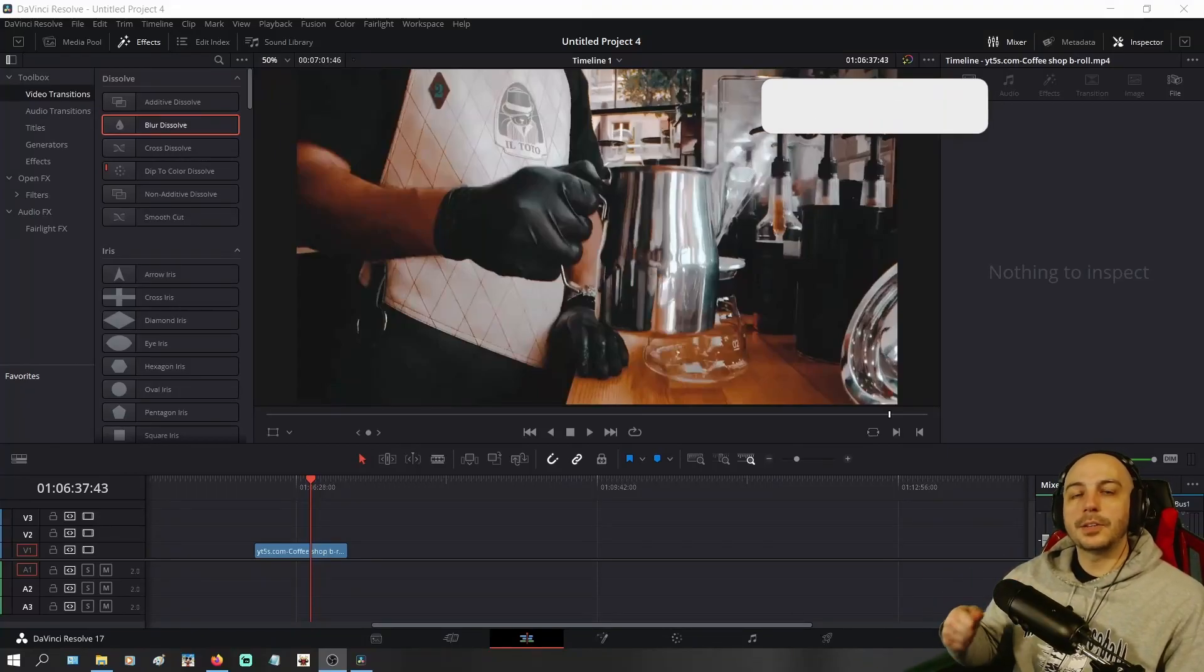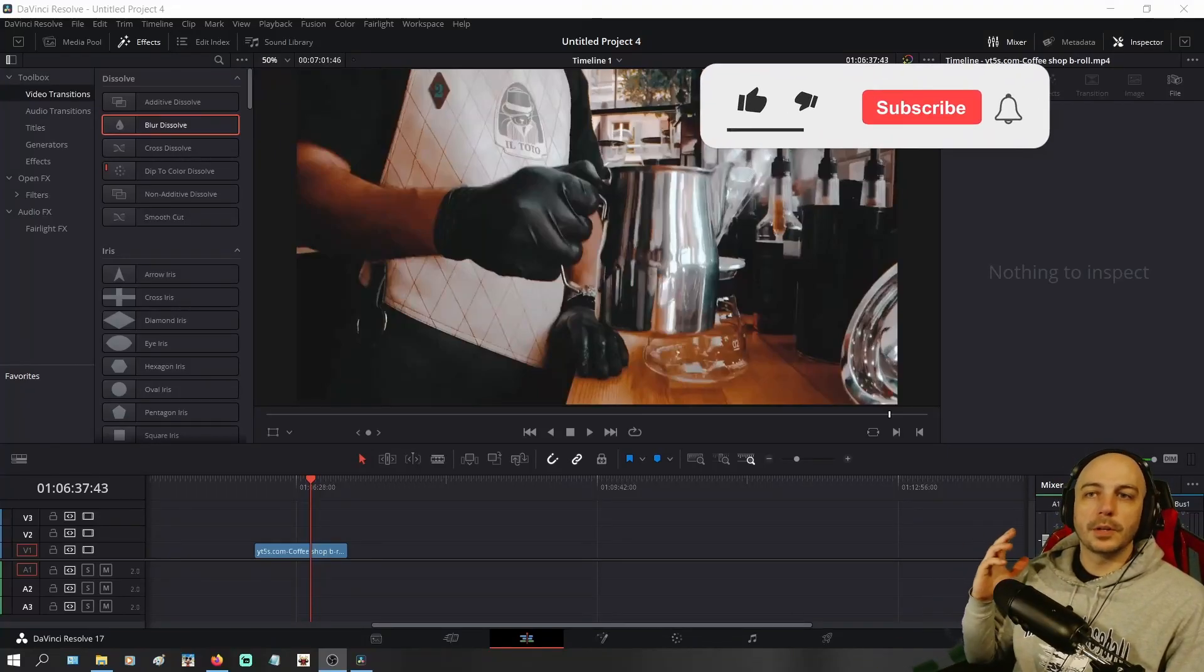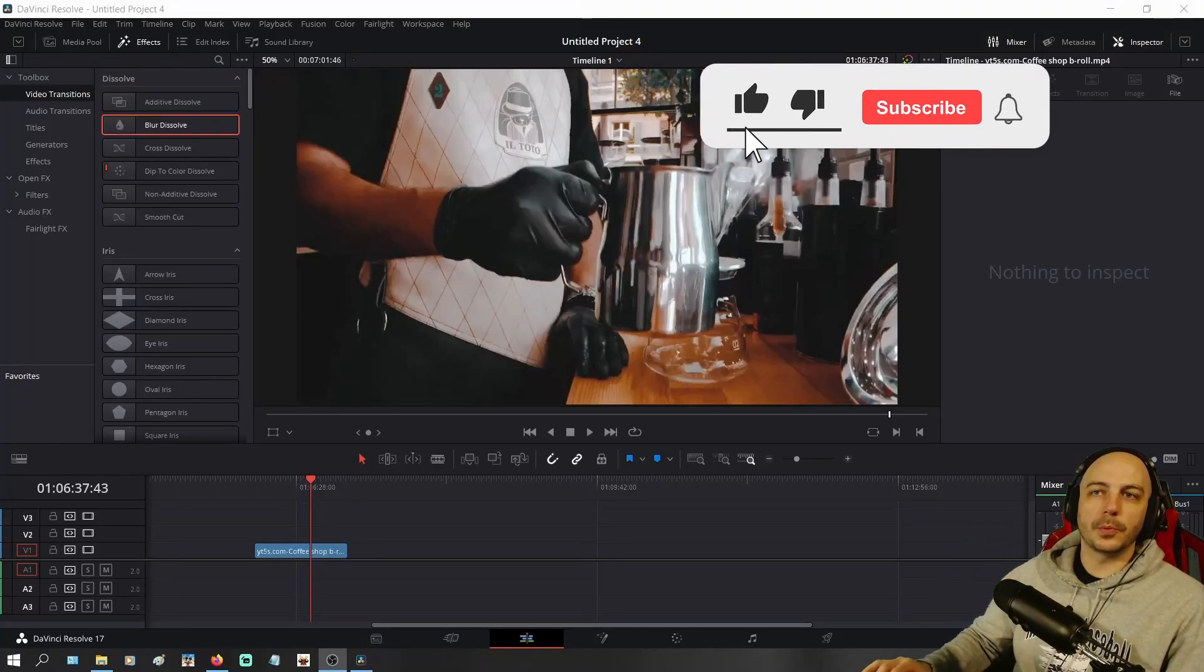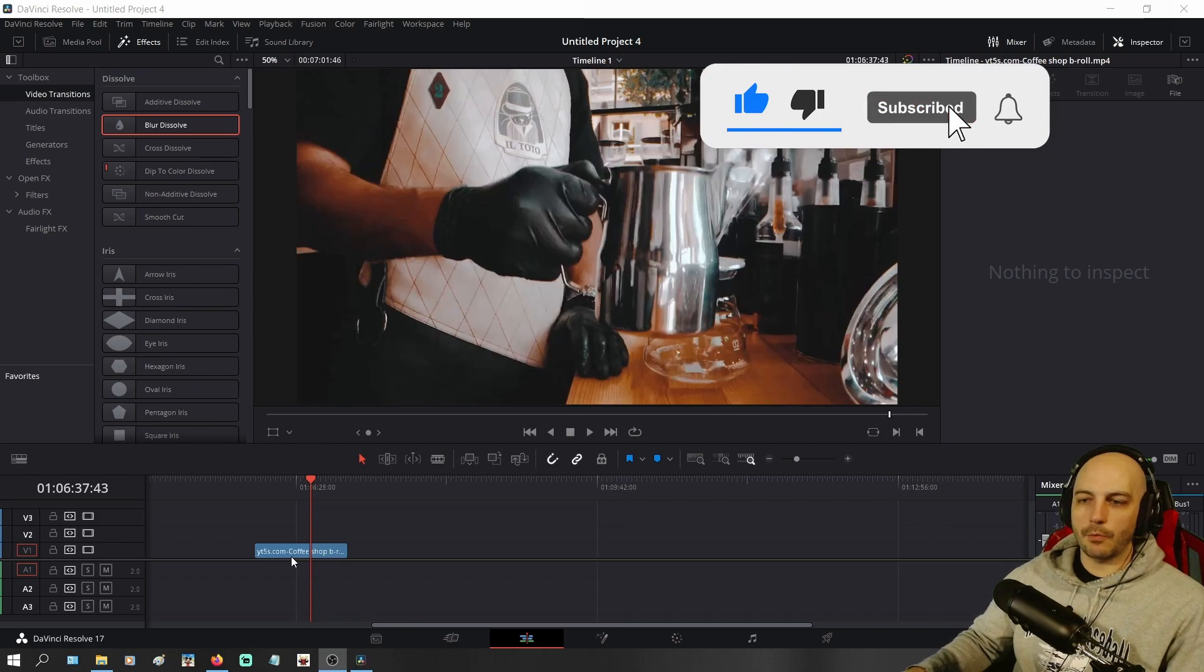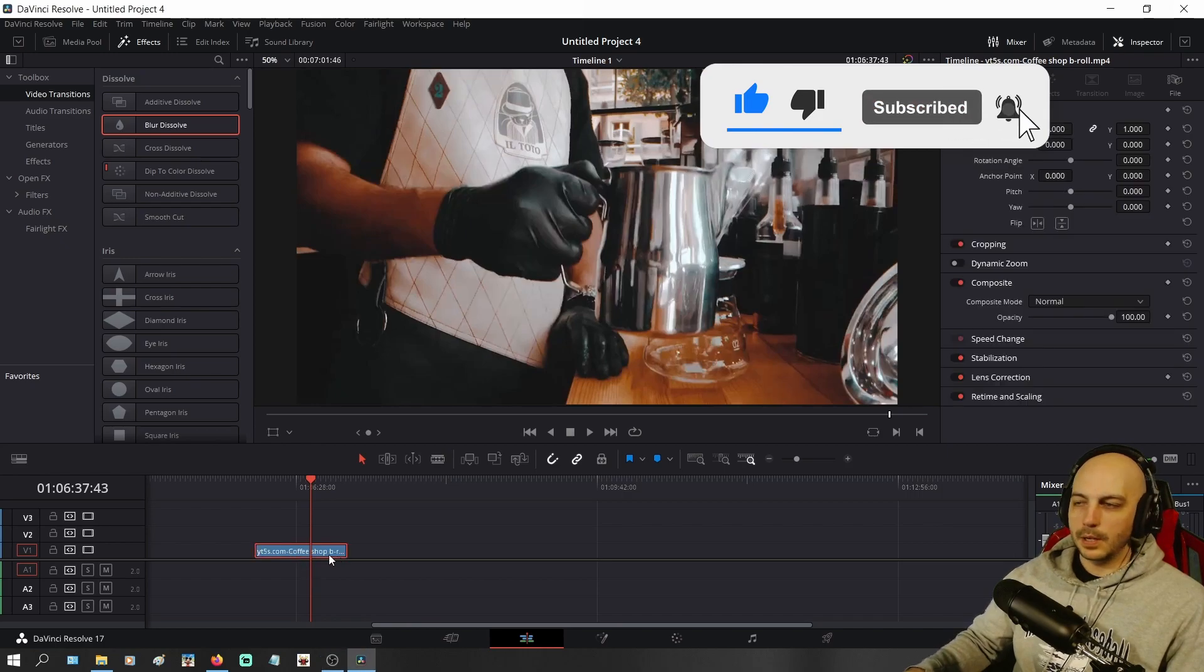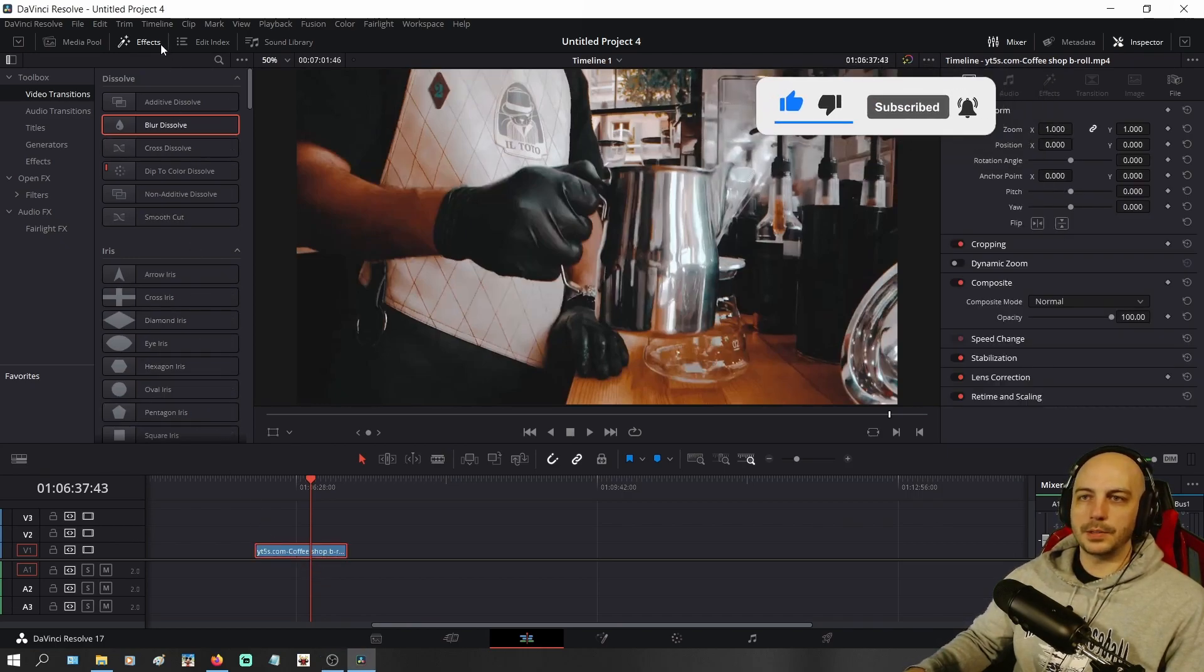So adding gradient text here in DaVinci Resolve, super easy. As long as you're in here, I just have a random coffee shop B-roll, we could say.